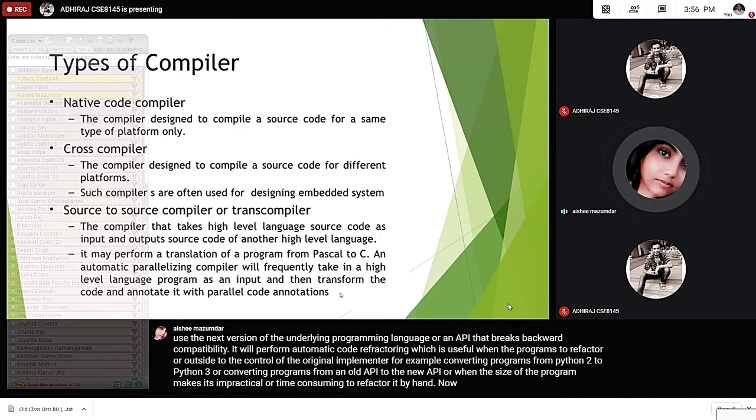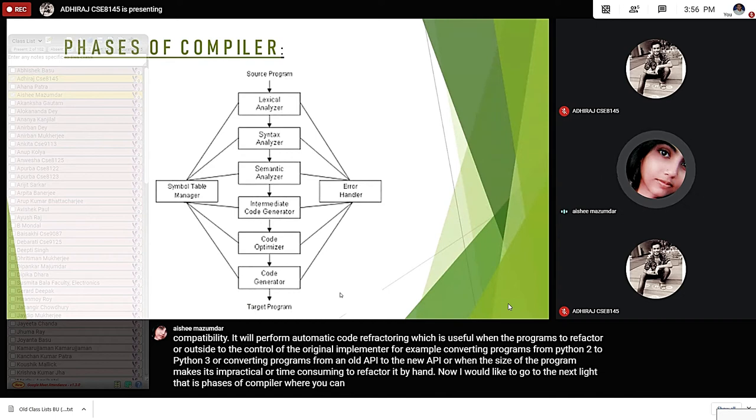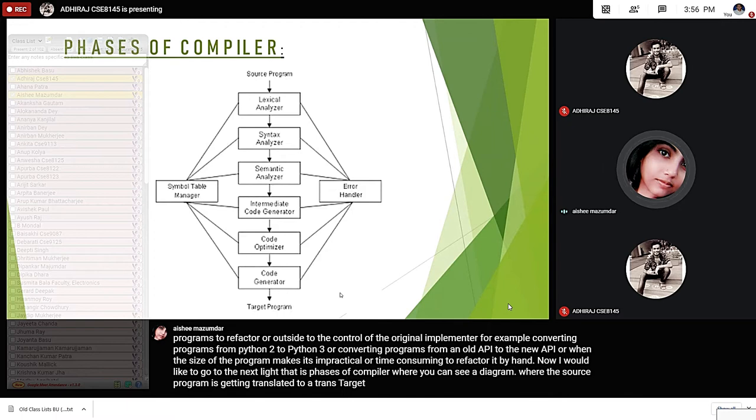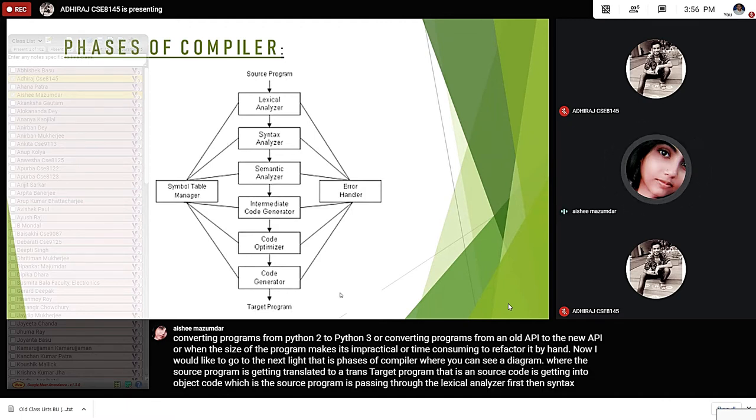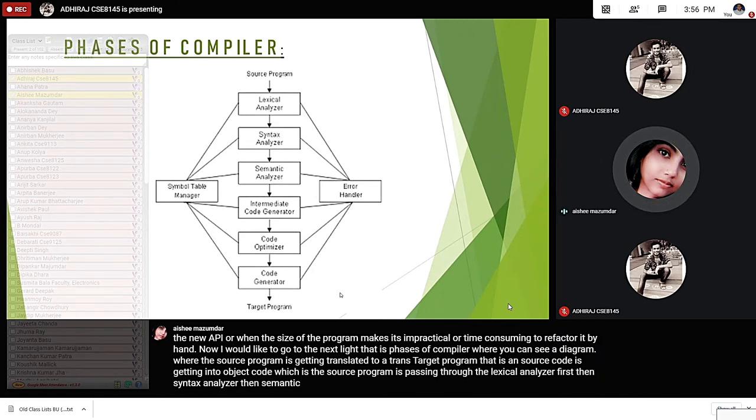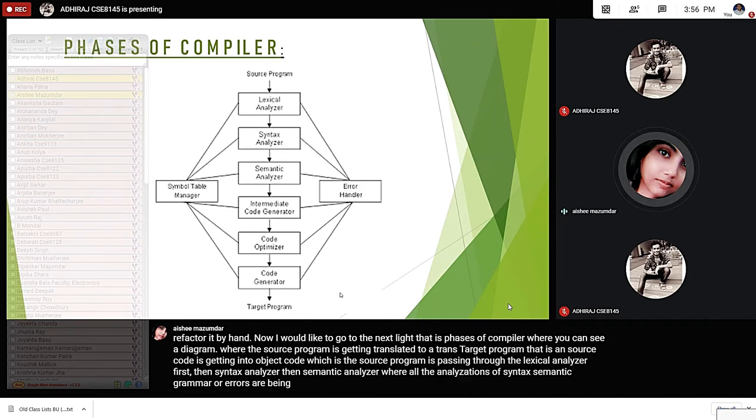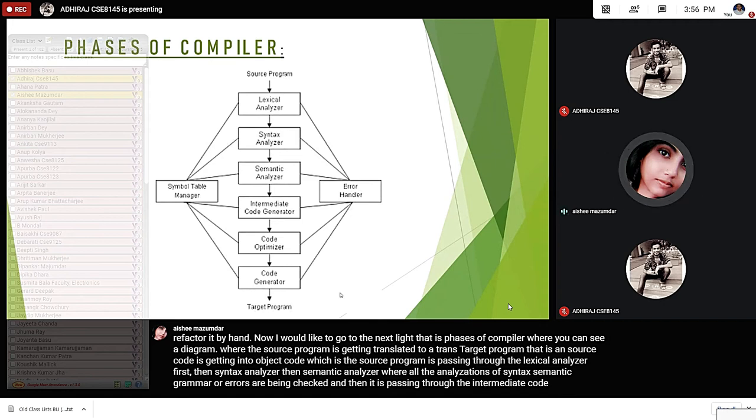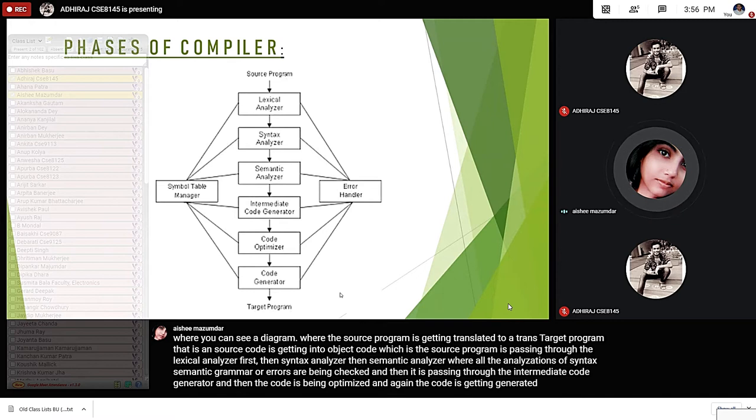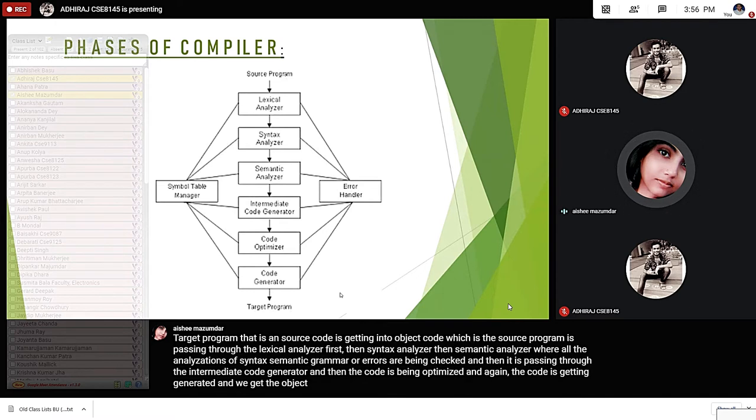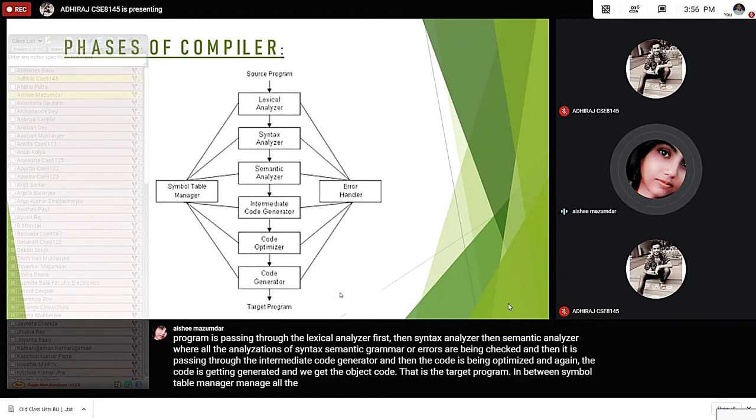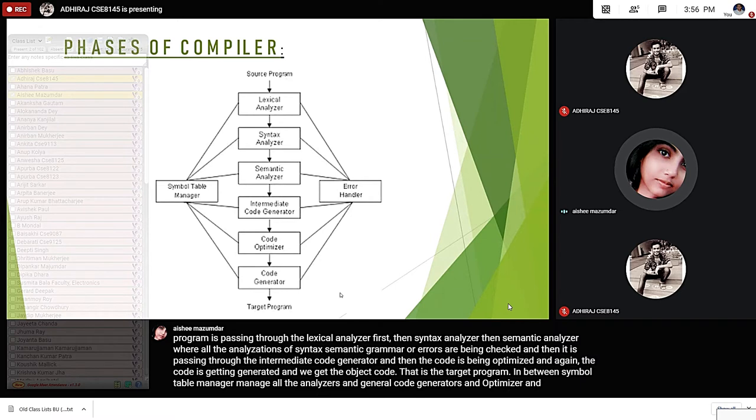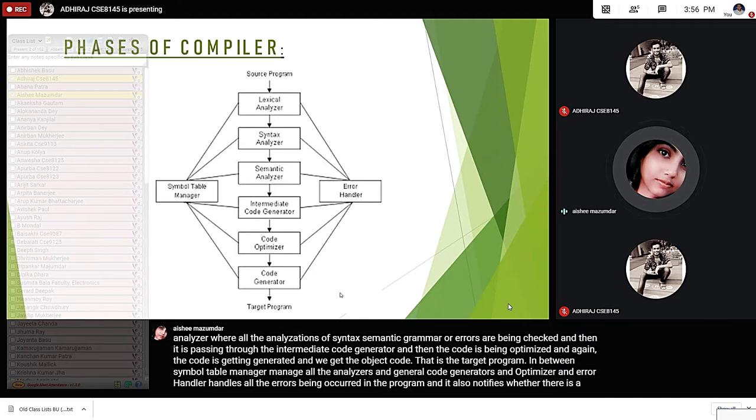I would like to go to the next slide, phases of compiler, where you can see a diagram where the source program is getting translated to a target program, that is, a source code is getting into object code. The source program is passing through lexical analyzer first, then syntax analyzer, then semantic analyzer, where all the analyzations of syntax or semantic grammar or errors are being checked, and then it is passing through the intermediate code generator, and then the code is being optimized, and again the code is getting generated, and we get the object code, that is, the target program. In between, SymbolTableManager manages all the analyzers and code generators and optimizer, and ErrorHandler handles all the errors being occurred in the program.